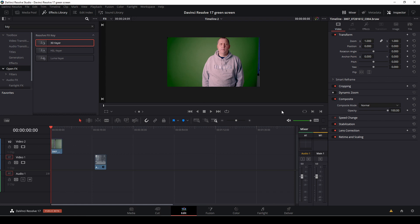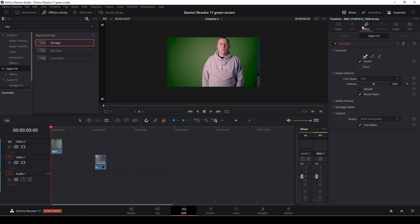And now if we go into the inspector here, we can see in our effects tab, we do now have our 3D keyer. And to make this work, because if we just select a picker color, nothing is happening.